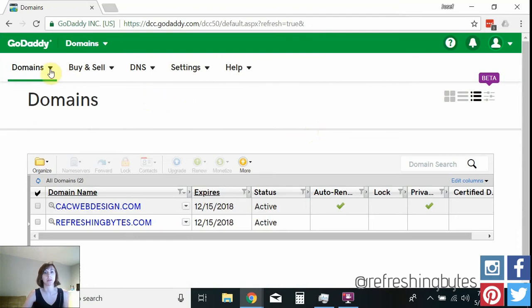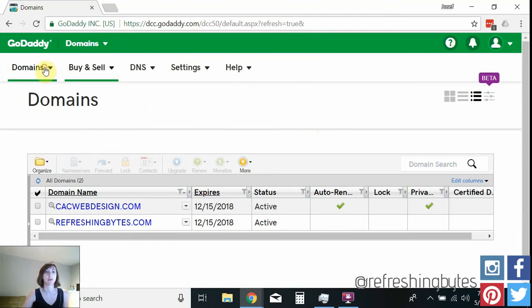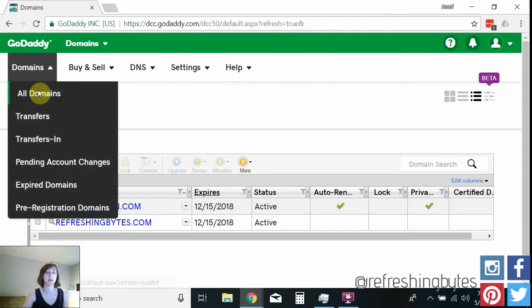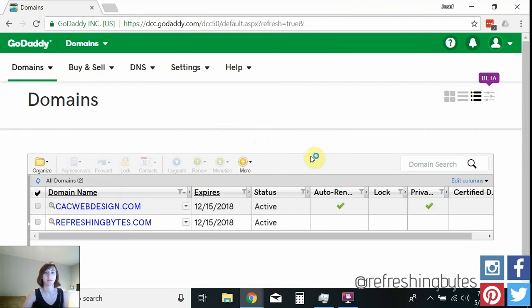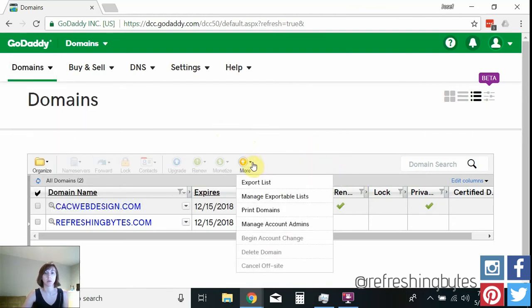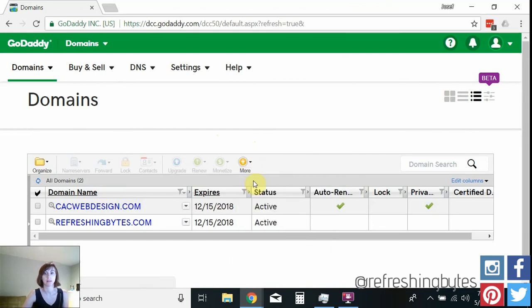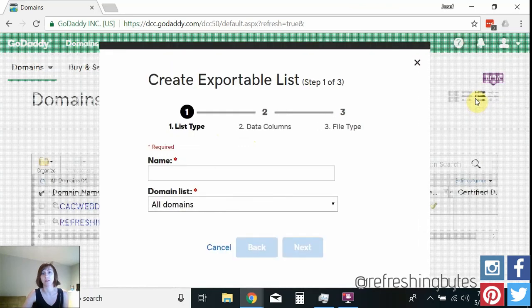So I'm on the domain page. All domains. Then you're going to go to more export list. And I'm on the third view here. Advanced list view. This is the only view that you can see this export.